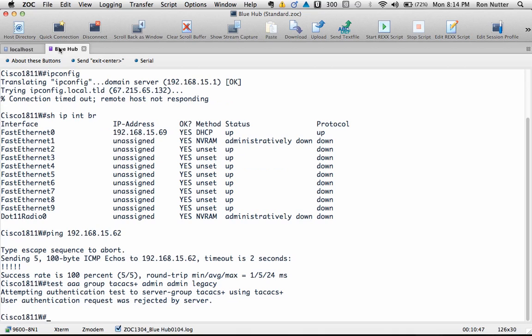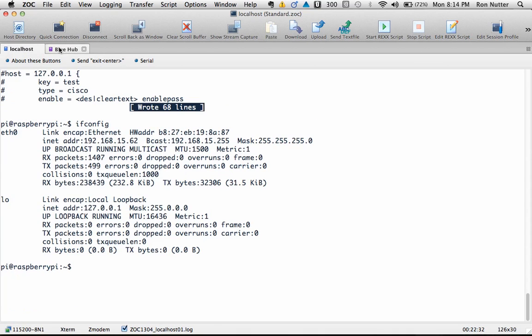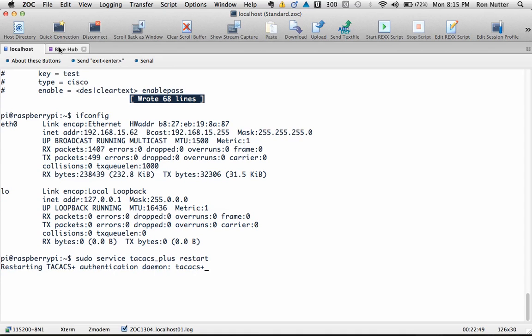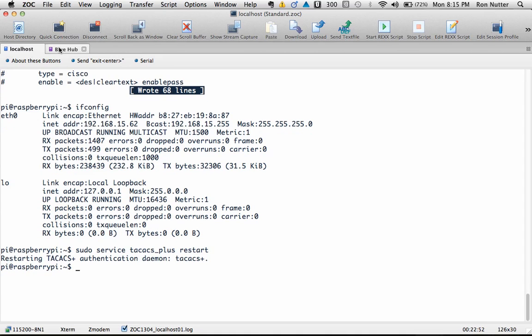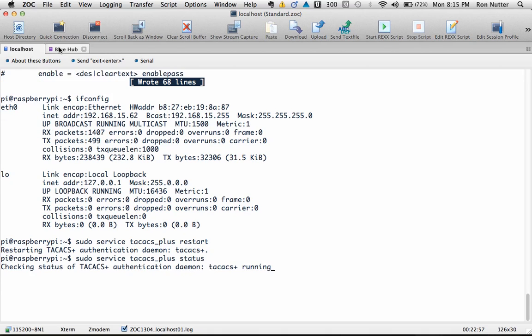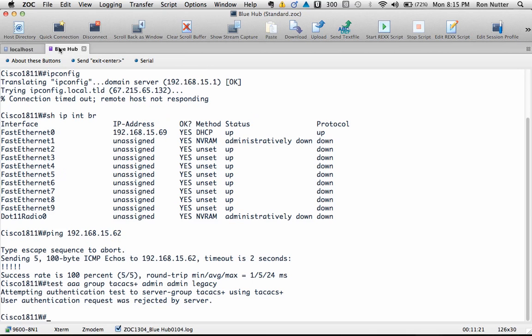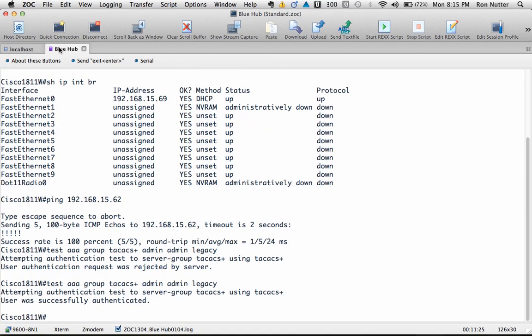We'll do TACACS plus and we'll do admin and then the password and then legacy and that tells it the ports that we want it to test with. Now it's saying it's rejected it okay now but if you look over here we just put that user in but we forgot a step so what we're going to have to do is we've got to restart TACACS anytime you make a change to the configuration file you're going to have to restart it so we'll do a sudo space service space TACACS plus restart all right and then we can go back here and do a status and if there's a problem it should have shown up shown an error it didn't okay we're up and running.